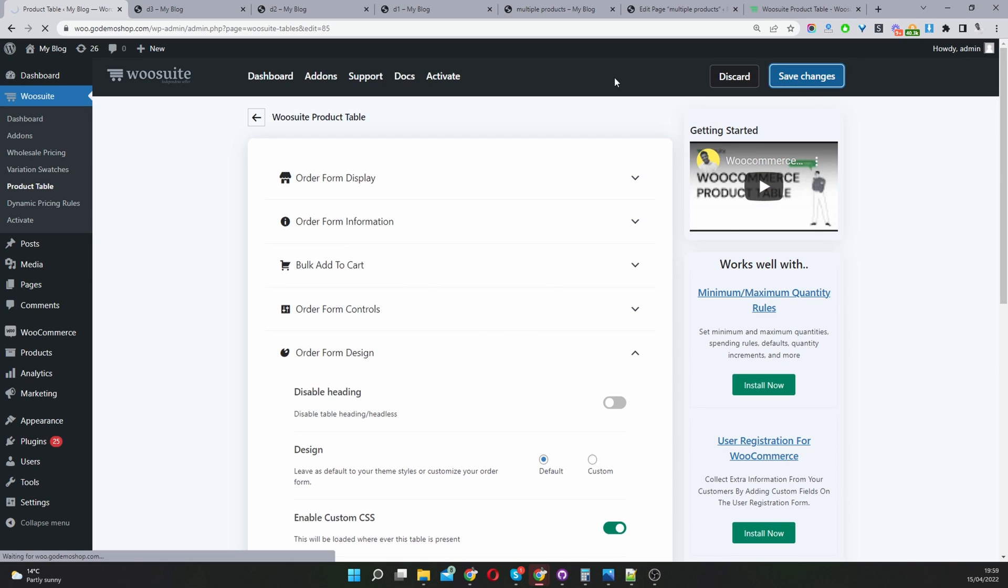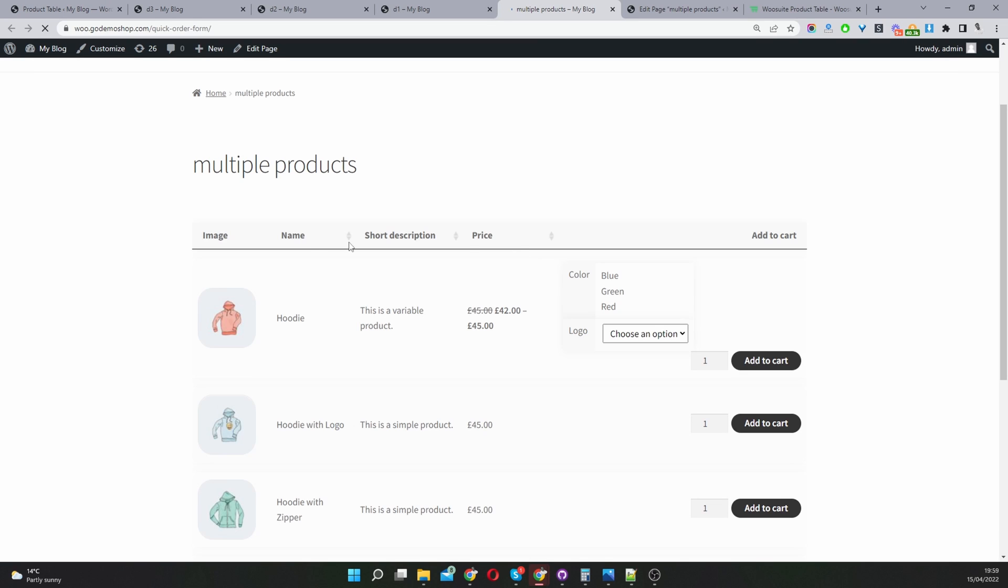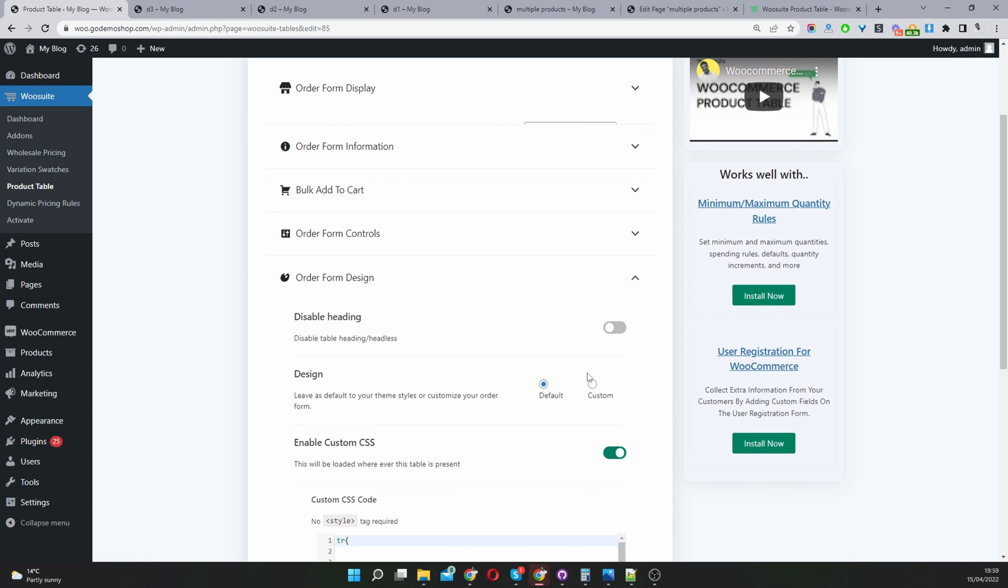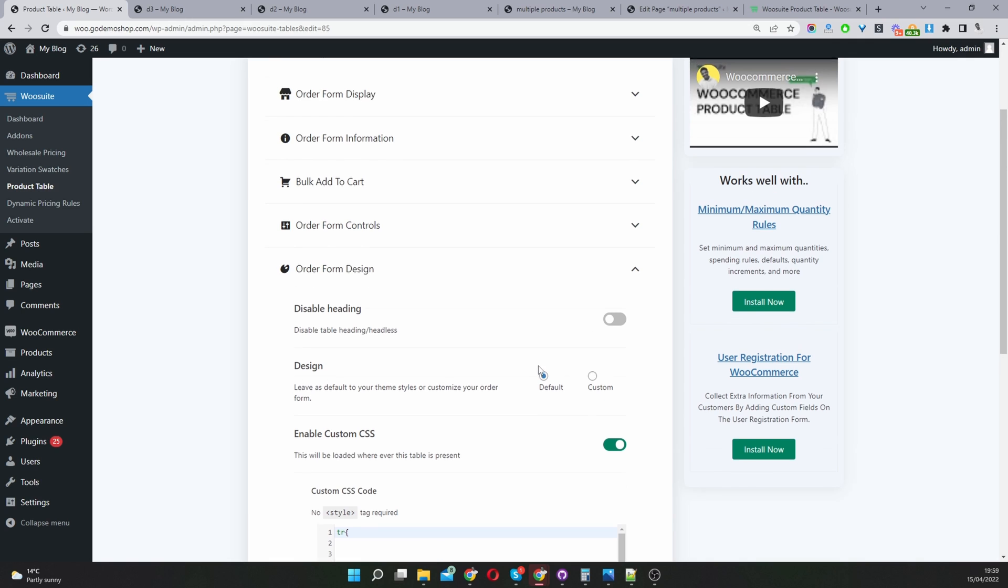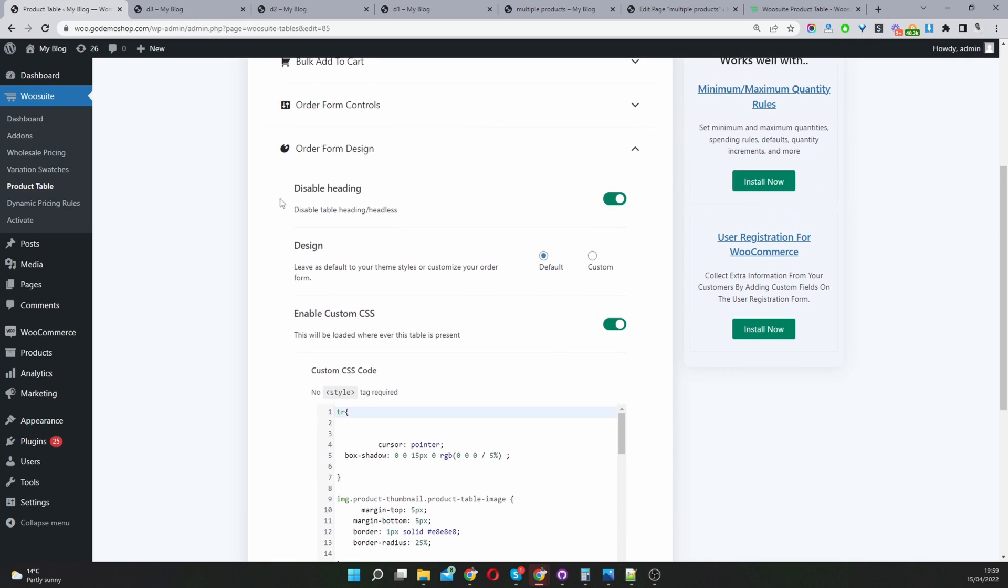Let's go to our page here and refresh this. Here you can see it showing the product table heading. So let's head back to our settings page or the form design, and then let's go ahead and disable the form heading again.